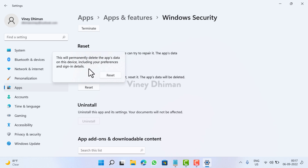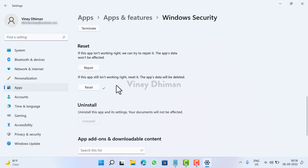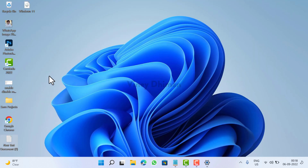your preferences and sign-in details. Click the Reset button again to confirm the action. Wait for a few seconds, and that's it — you have successfully reset the Windows Security app. Alternatively, you can also use Windows PowerShell to reset the Windows Security app in Windows 11, and here is how you can do that.